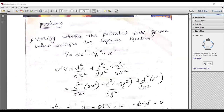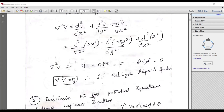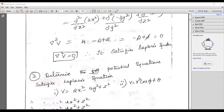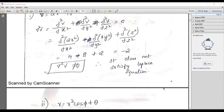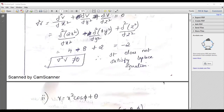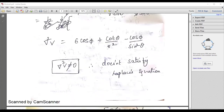There are many numerical examples available. One type asks you to verify whether a given potential field satisfies the Laplace equation or not. What you do is calculate del squared V. Using the del operator, if you ultimately get zero, then del squared V equals zero, meaning it satisfies the Laplace equation. Remember: del squared V must equal zero for the Laplace equation. If del squared V is not equal to zero, it does not satisfy the Laplace equation.